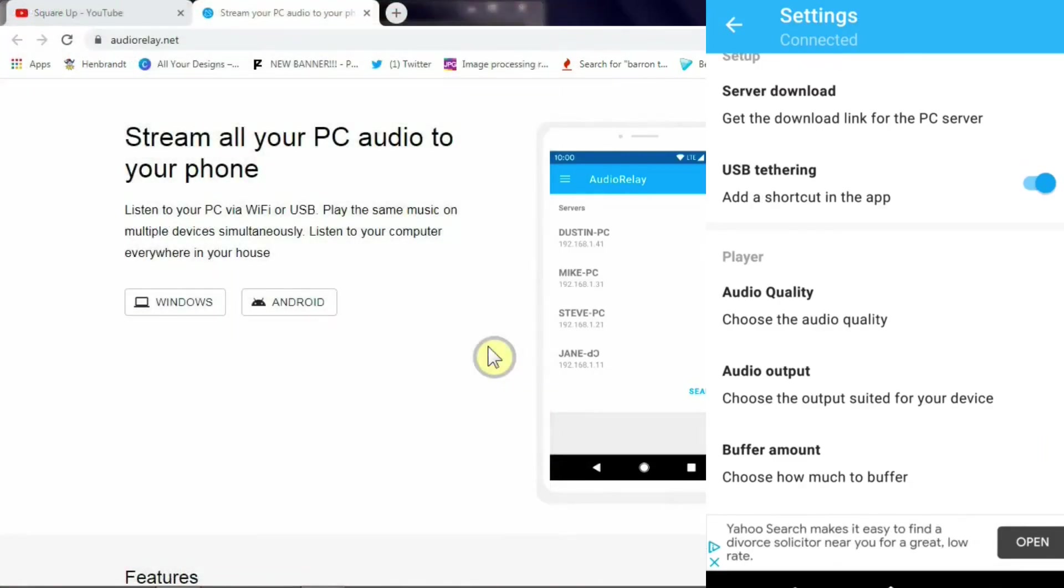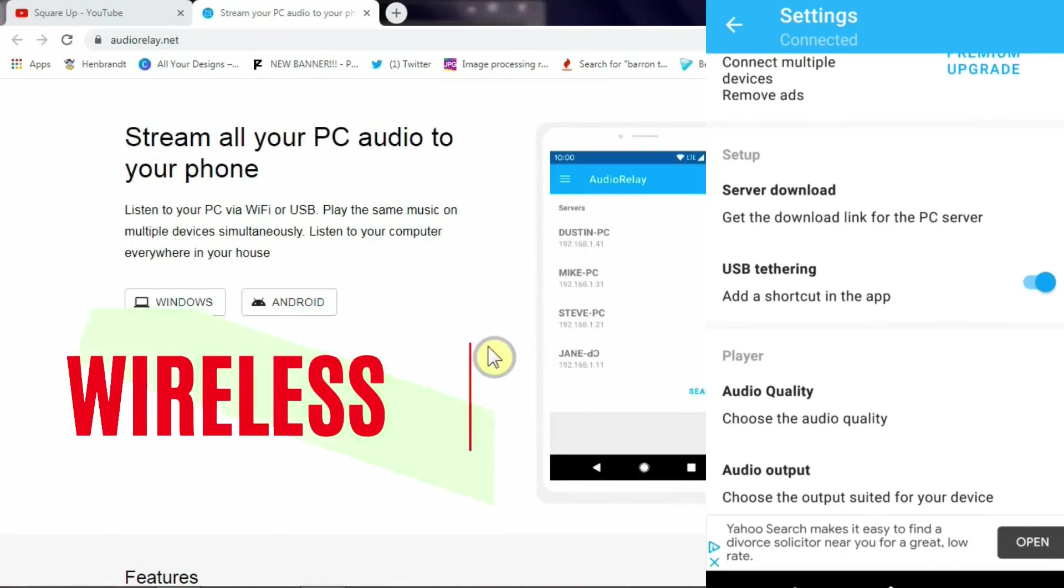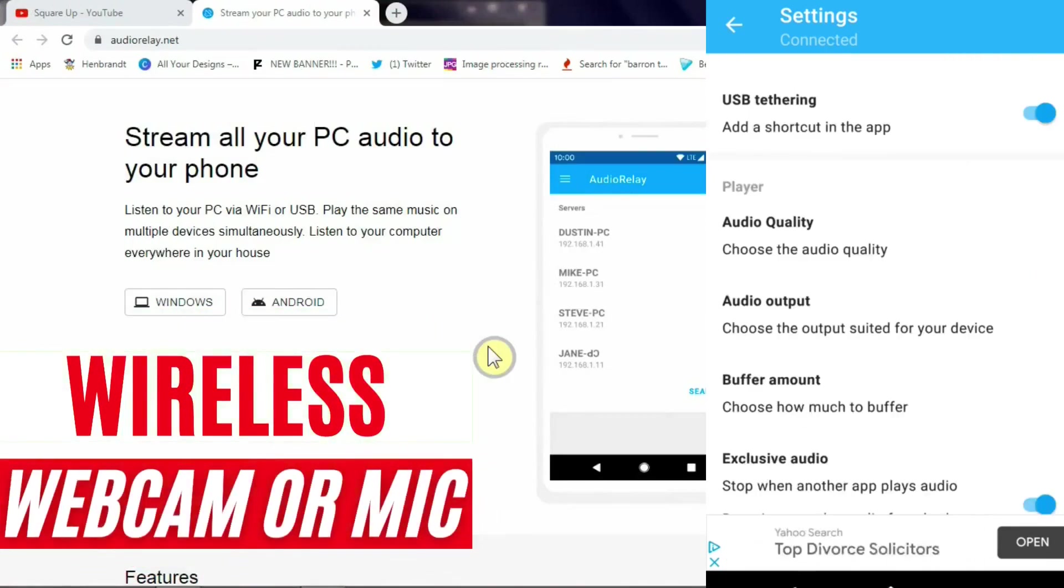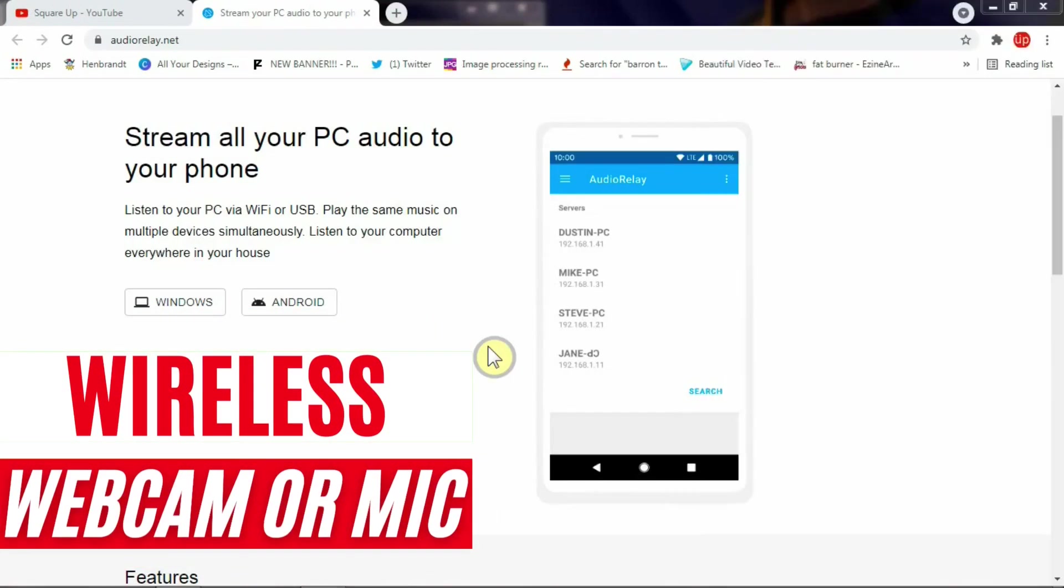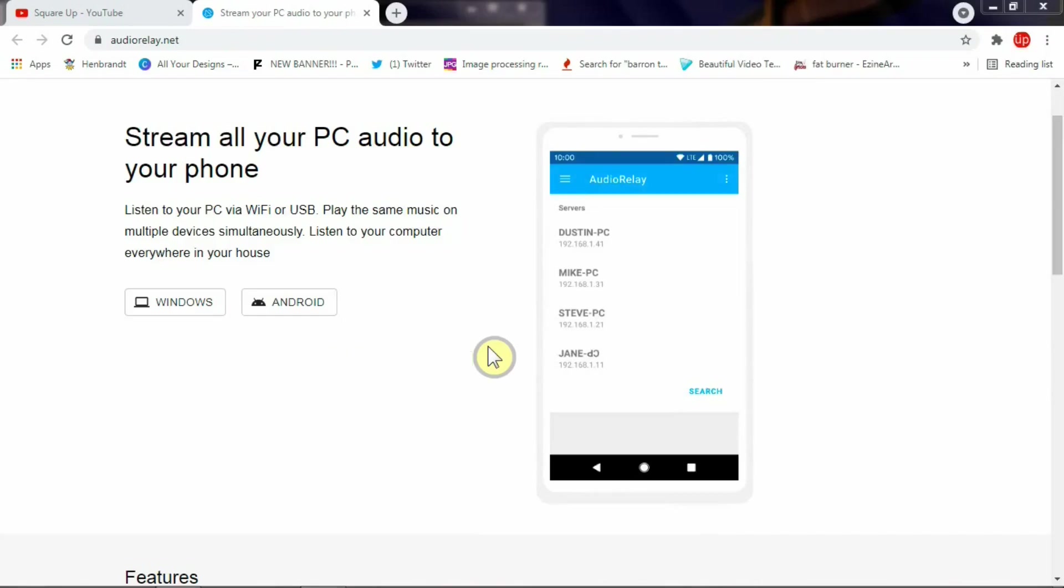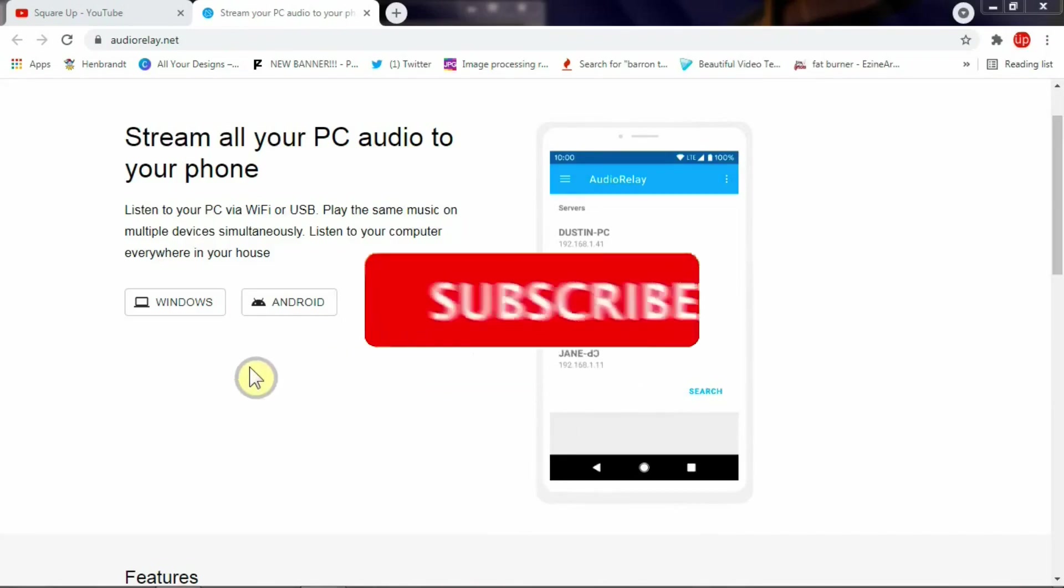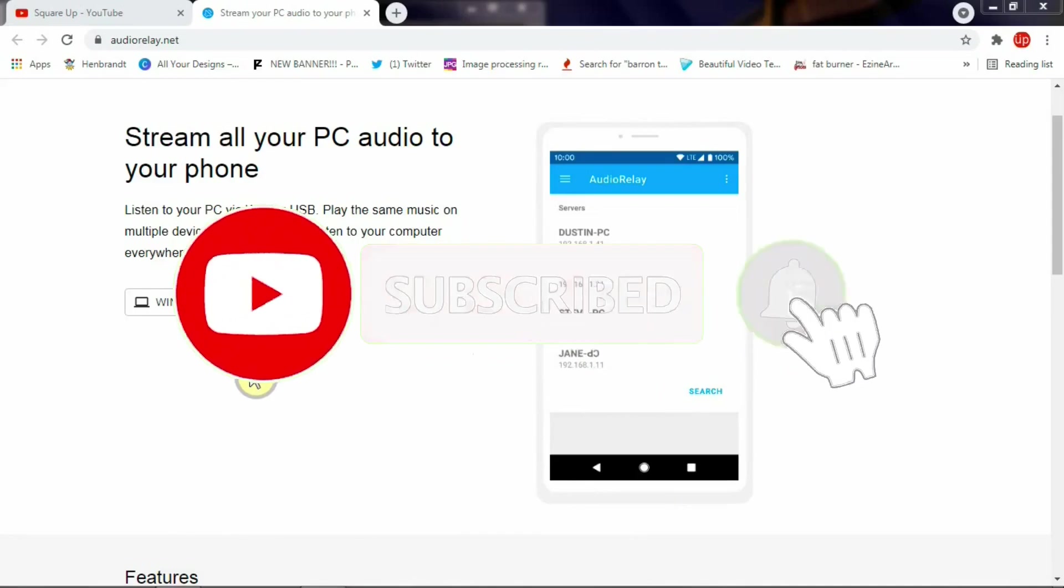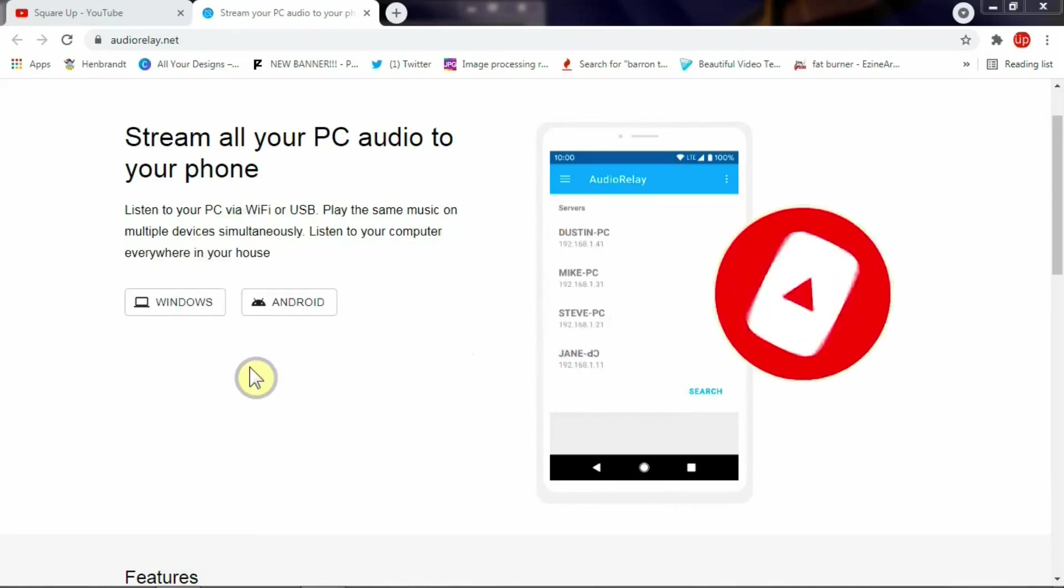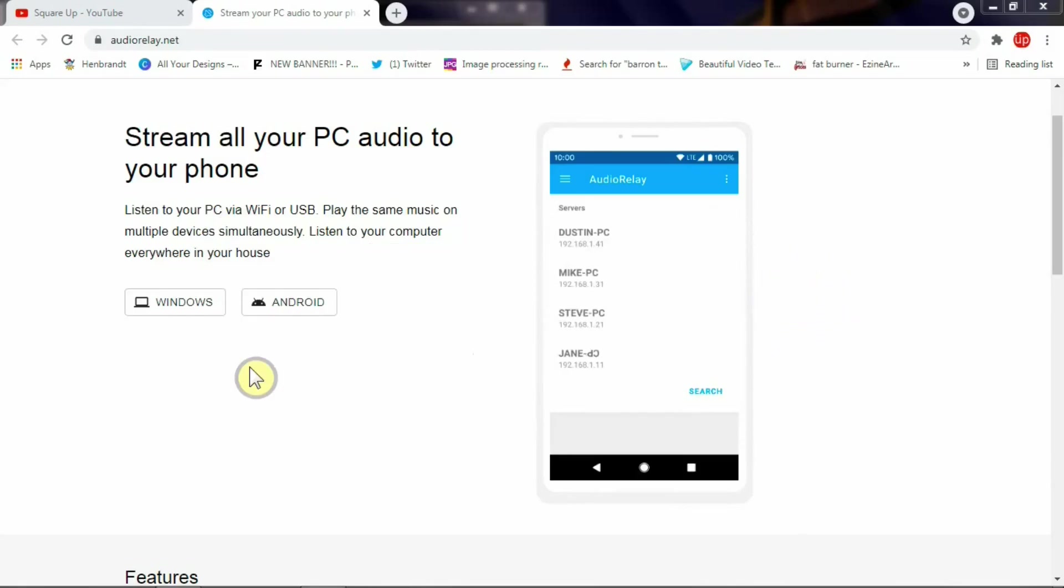Before I sign out, if you want to use your mobile phone as a wireless webcam and a wireless mic, I'm going to leave a couple of videos in the top right-hand corner of this video. That's it for now. I hope this video is going to help some of you out there if you want to have your mobile phone as a wireless speaker for your PC. Take care, stay safe, stay blessed, thank you.